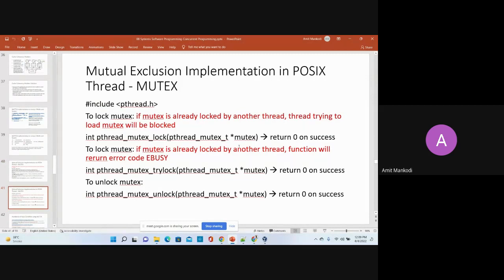So you have to use these two functions in order to use the mutex variable. Once you have initialized the mutex variable, you use these three functions. The first is mutex lock — whichever process or thread wants to acquire a lock, it calls this locking function.